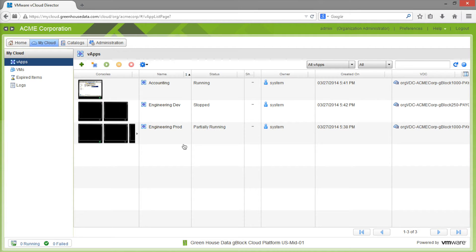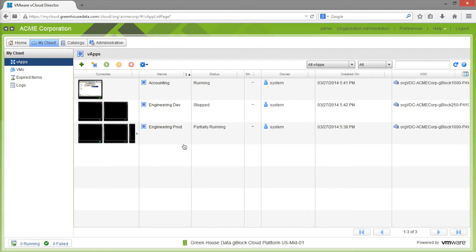You can export directly to OVF from many VMware platforms such as vSphere, VMware Workstation, or even VirtualBox, and you can convert files to OVF from platforms such as Hyper-V.